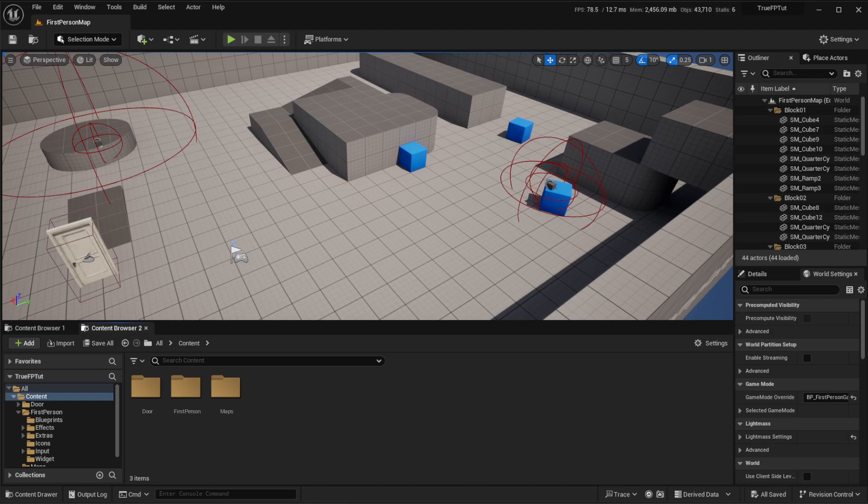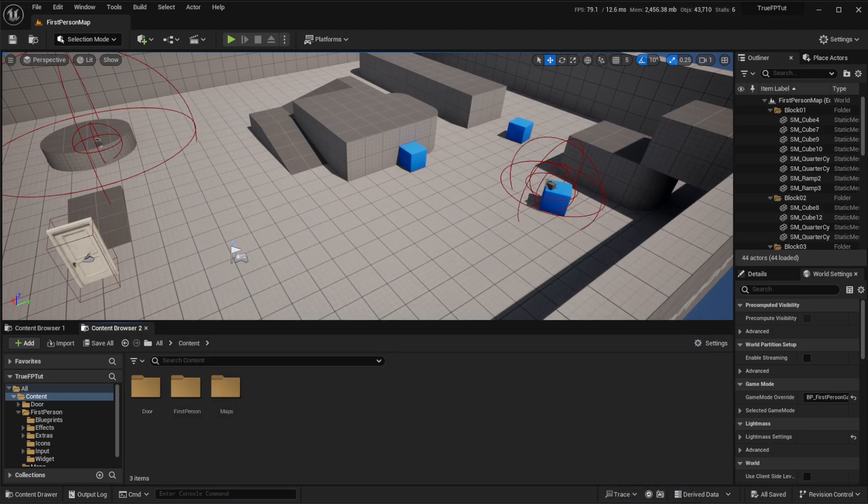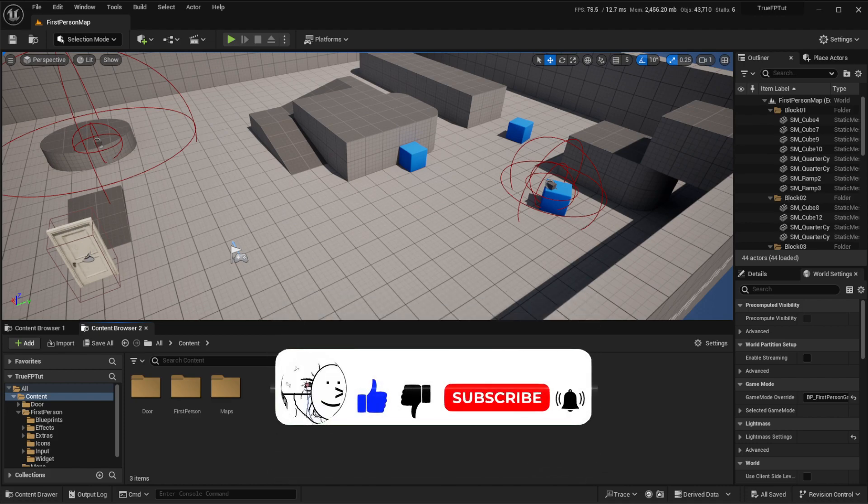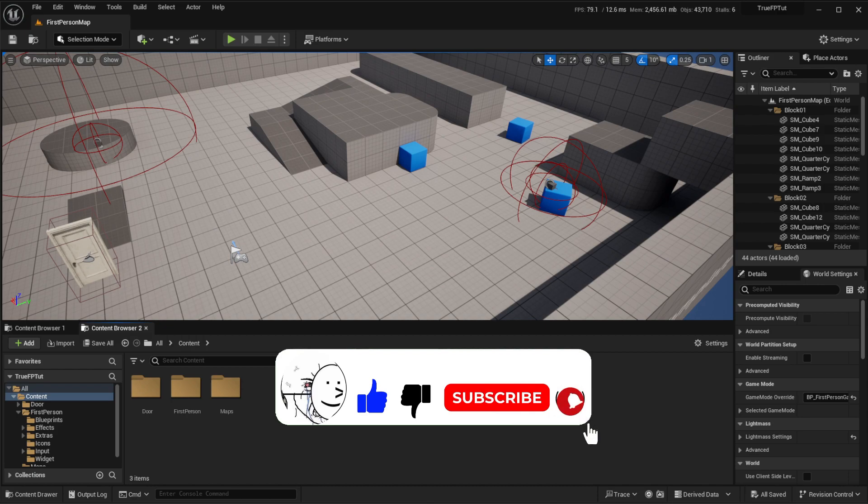Hello game developers, today we're going to be creating a health bar in Unreal Engine 5. This is a pretty quick and easy tutorial to follow, so if you guys could, it would mean a lot if you could like the video and subscribe to my channel. If you like game dev, web dev, or anything computer science related, I got you covered. Let's get right into this health bar tutorial.